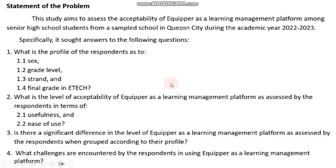For our weighted mean, we'll make use of our second statement of the problem, which is: what is the level of acceptability of Equiper as a learning management platform as assessed by the respondents in terms of its usefulness and ease of use?